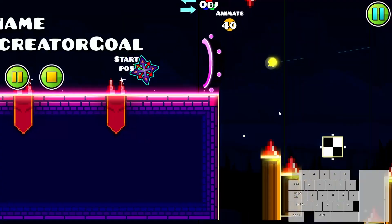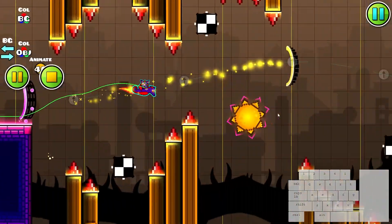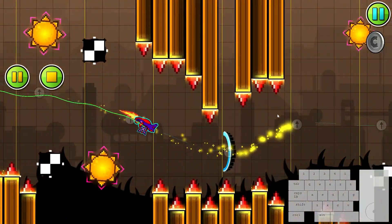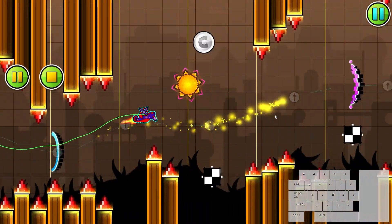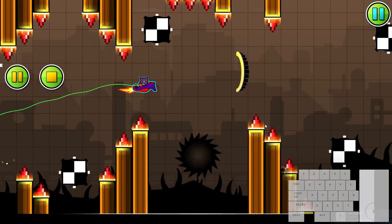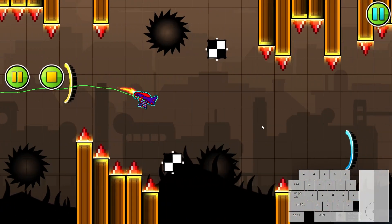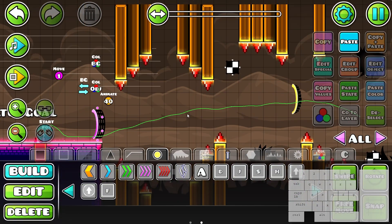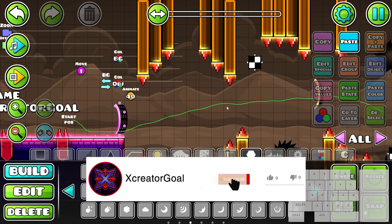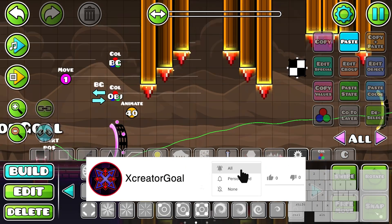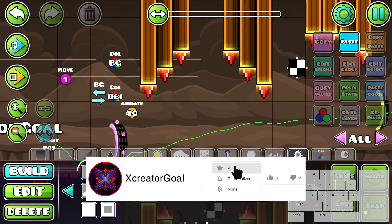In this episode we're going to add a particle that's going to show you the way that you should go, and we're also going to add a small effect on the background. This is looking pretty good, but it still feels a bit empty.